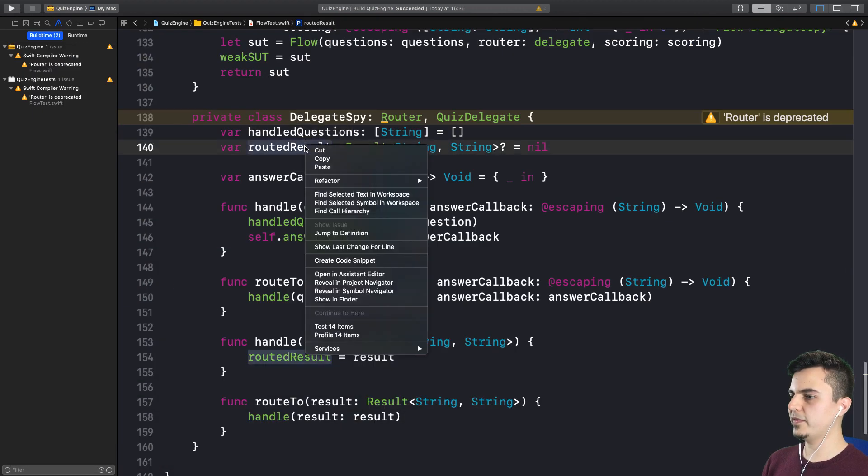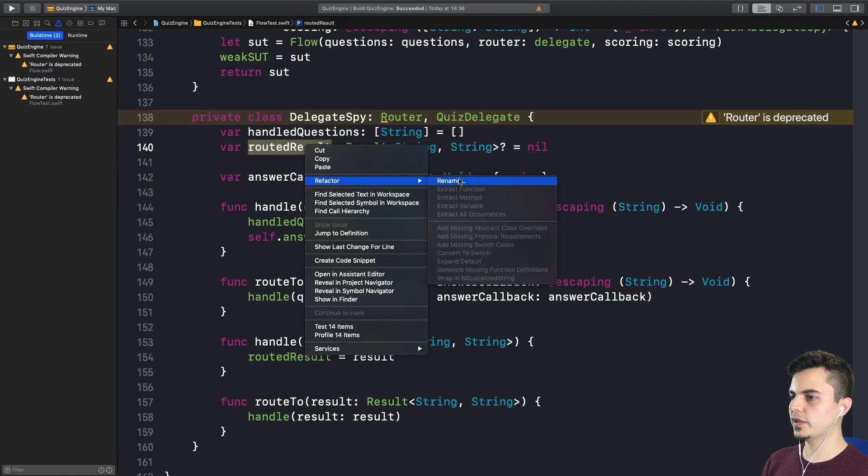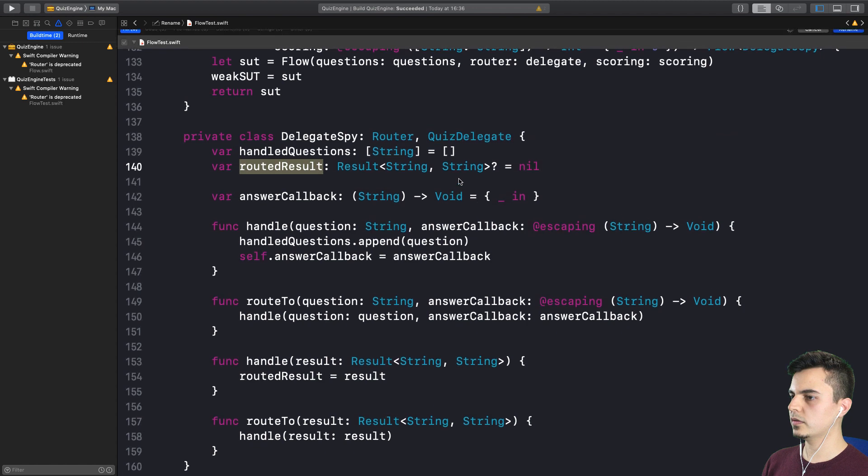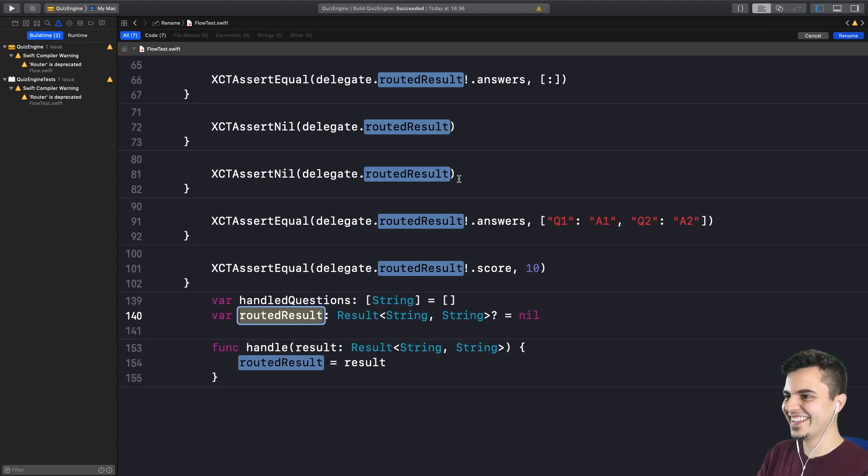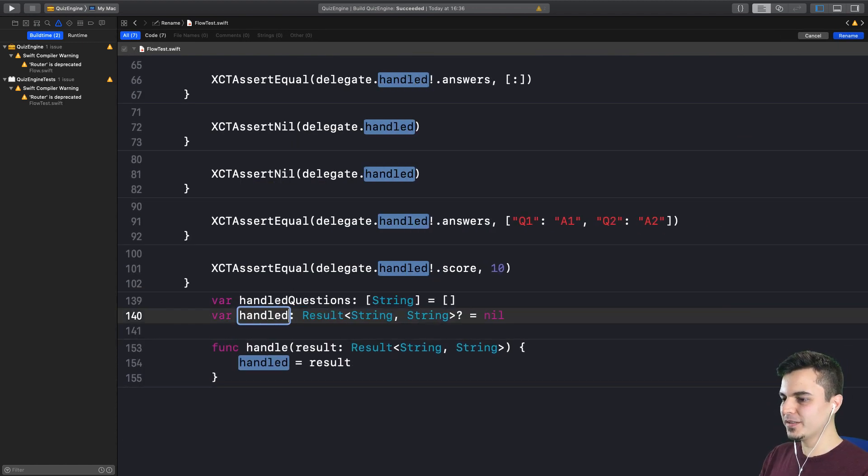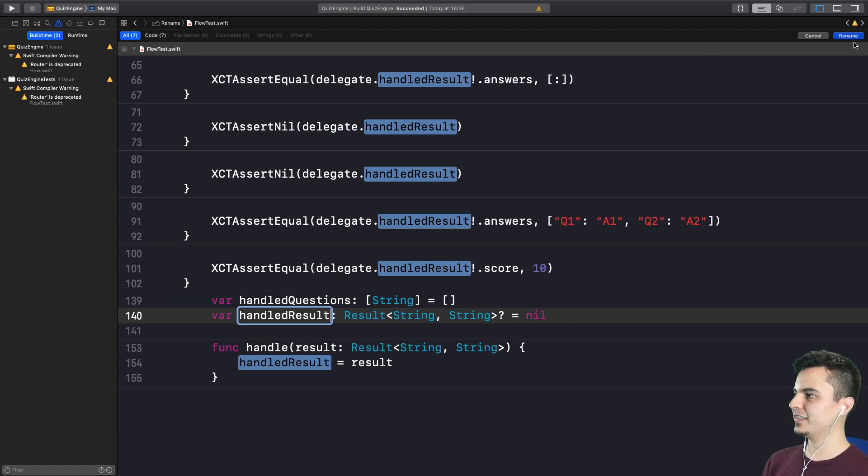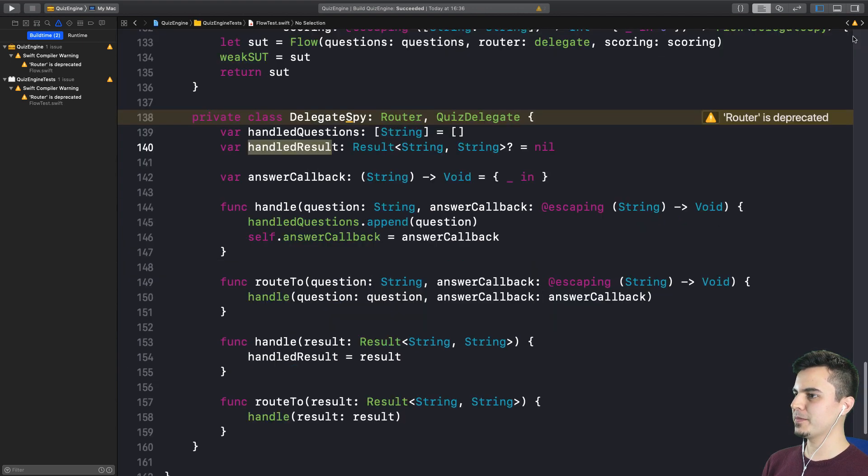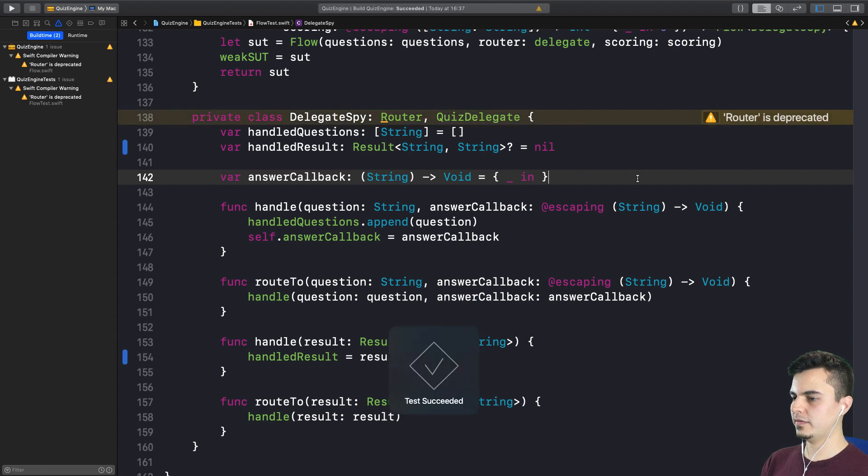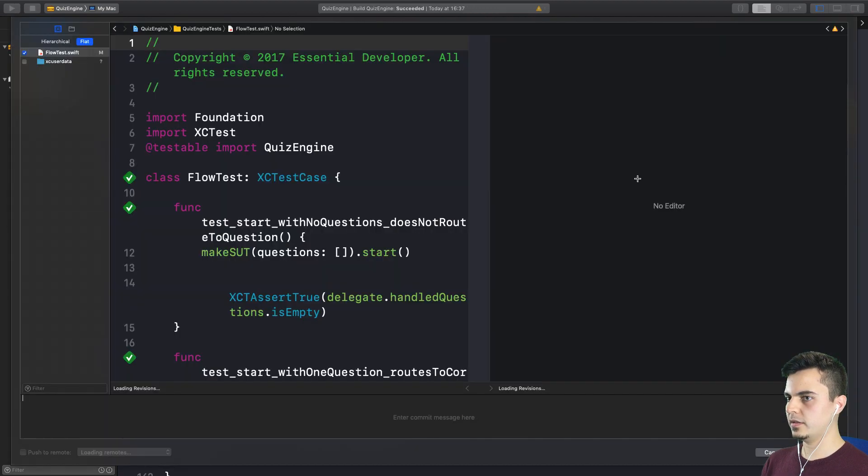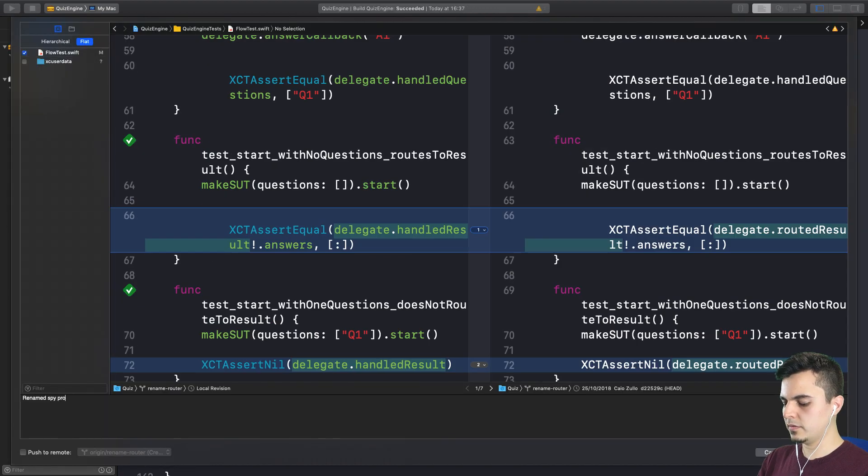Same thing with the routed result. Or routed result, the never ending debate. Handled result. Rename. Run the tests. Perfect. Almost there.